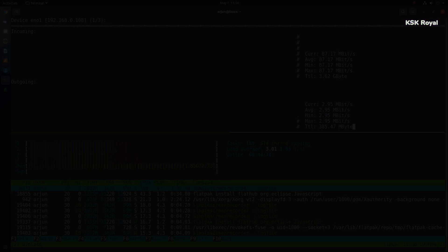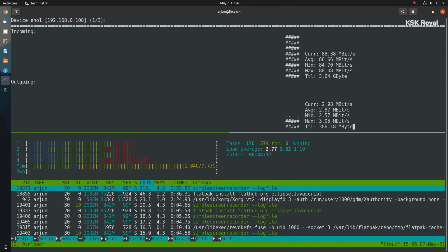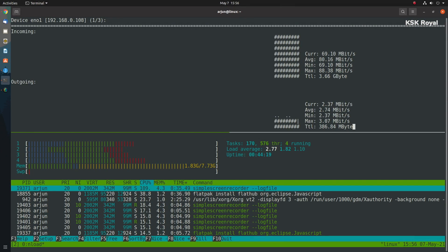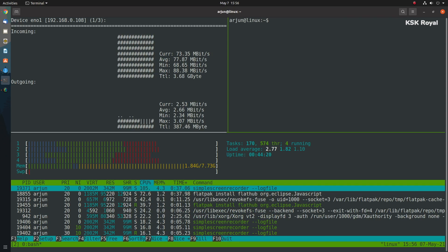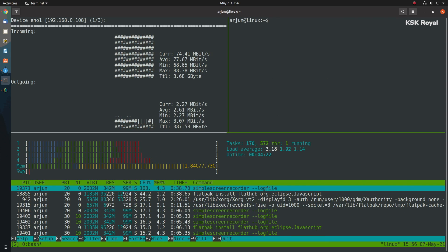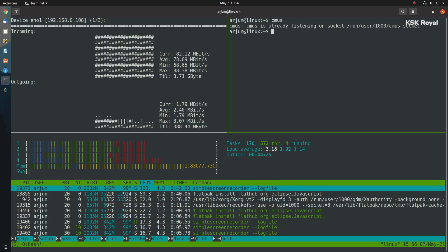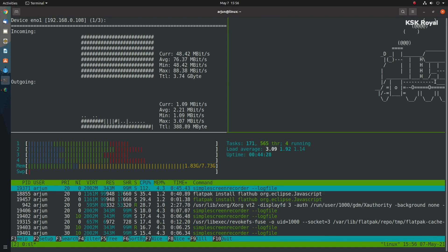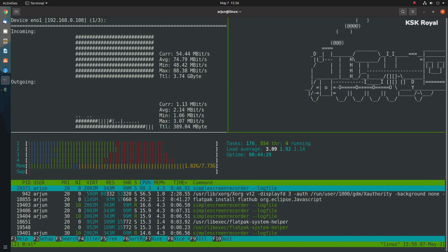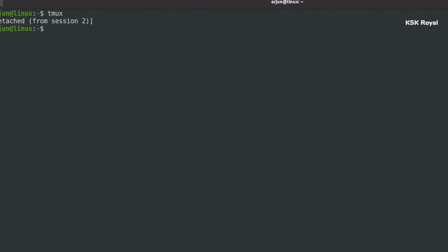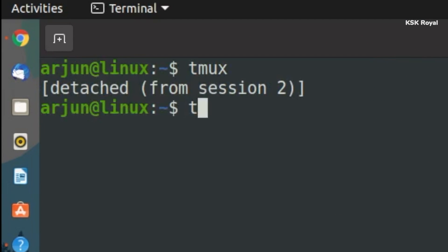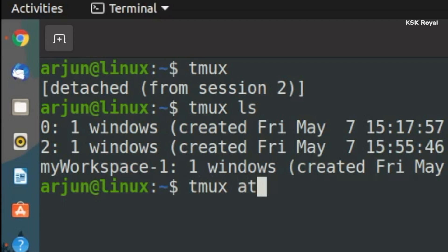Starting with number one in our list, tmux. tmux is a terminal multiplexer. It enables you to create many terminals that are accessed and controlled from a single screen. tmux may be detached from a screen and continue running in the background, then later you can reattach. For example, you can create a session that runs a bunch of commands at the same time, side by side.